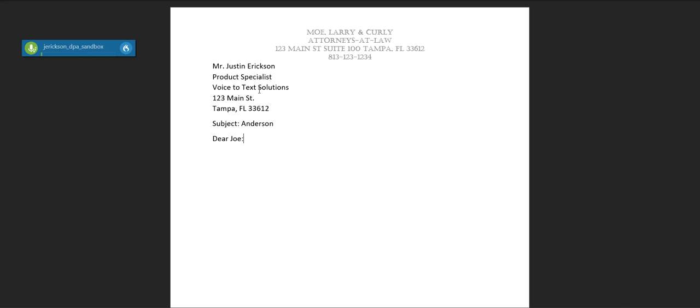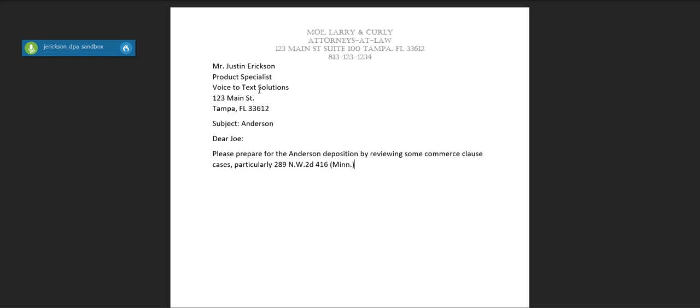Please prepare for the Anderson deposition by reviewing some Commerce Clause cases, particularly 289 Northwest 2nd, 416 Minnesota 1979, as well as the pre-emptive cases under 764 Federal 2nd, 463 Third Circuit 1999.